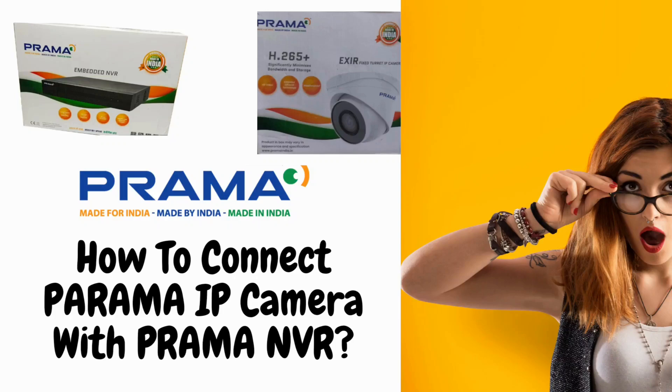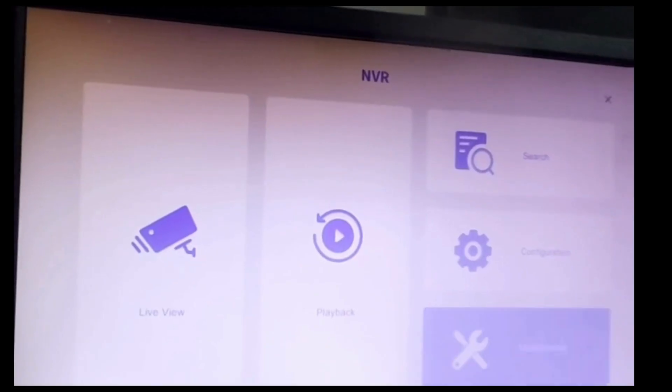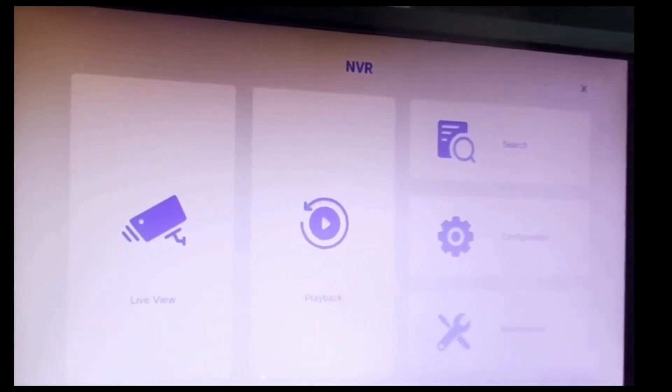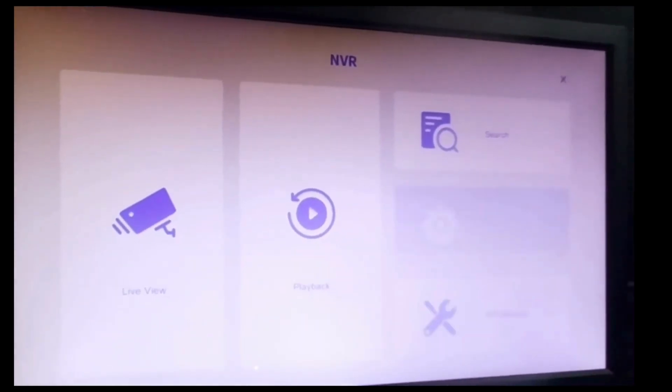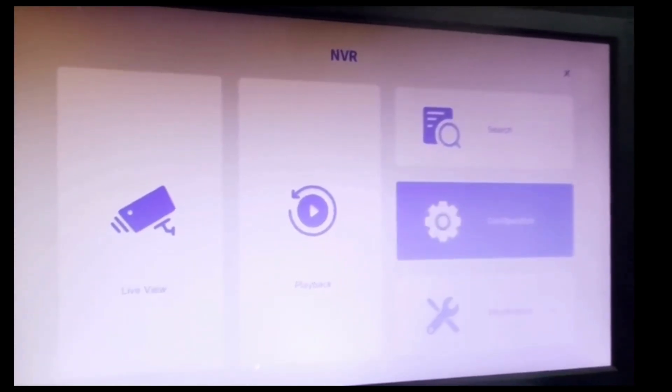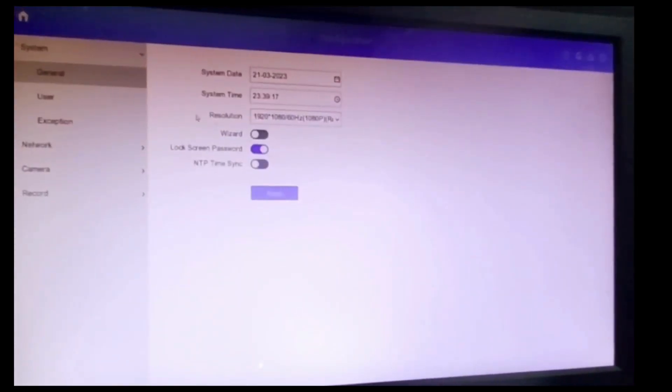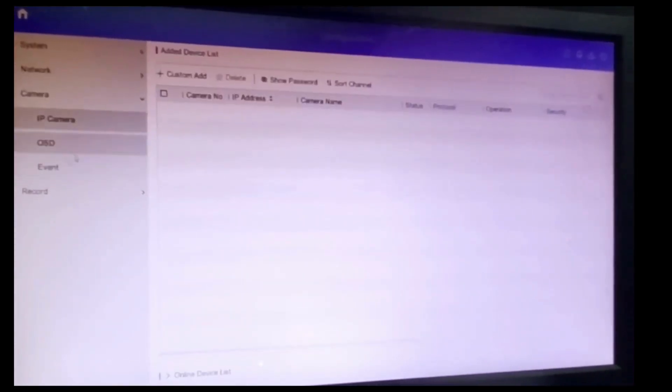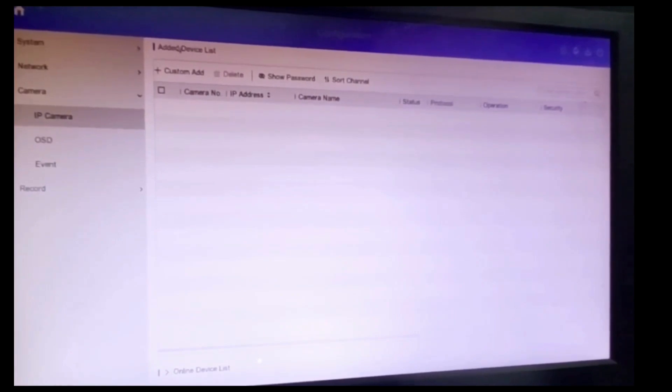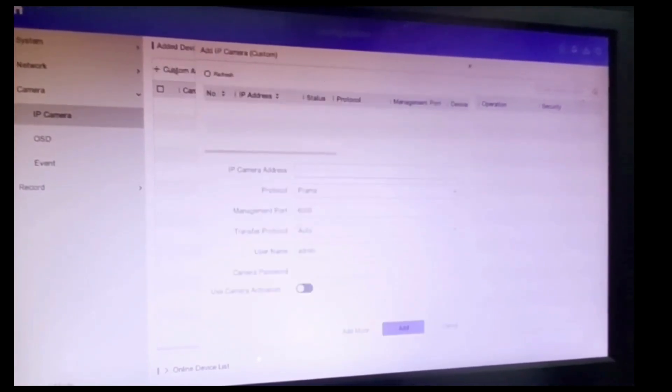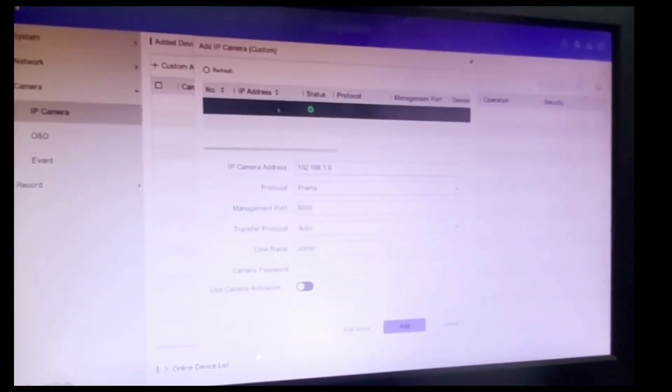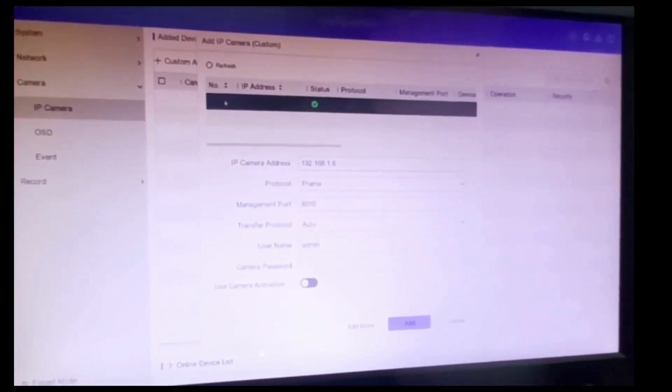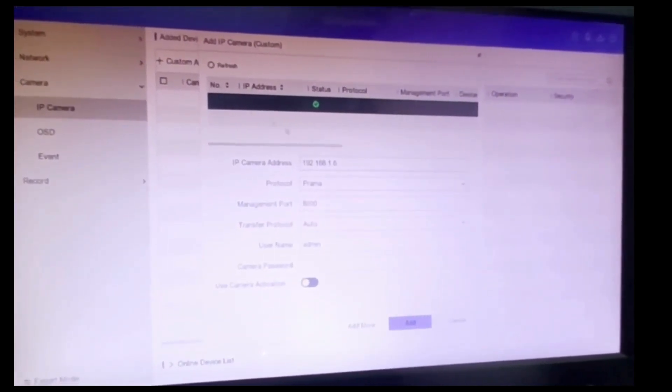In this video we are going to see how to connect Prama IP camera with Prama NVR. Let's go into the main menu, select Configuration, select Camera, Add Camera, Custom Add. Connected cameras will be listed.